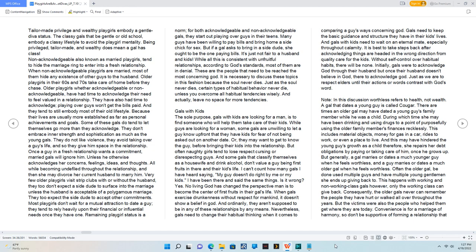Often the older gal been used multiple guys and have multiple young gentlemen she ends up giving back to. This happens with working and non-working class gals, however, only the working class can give back.